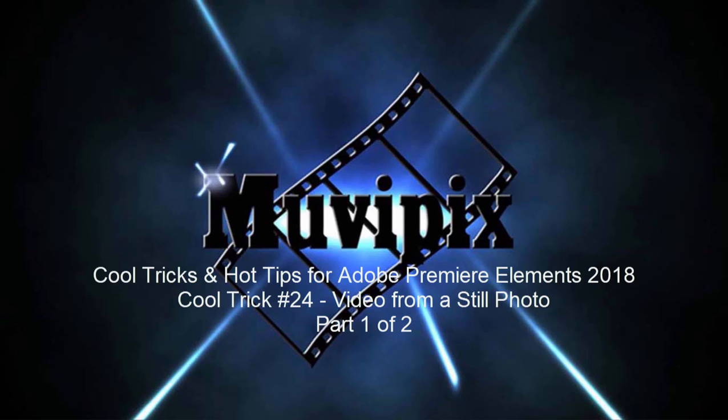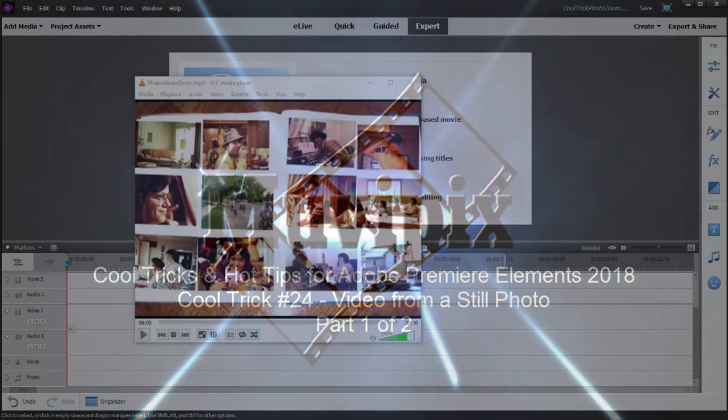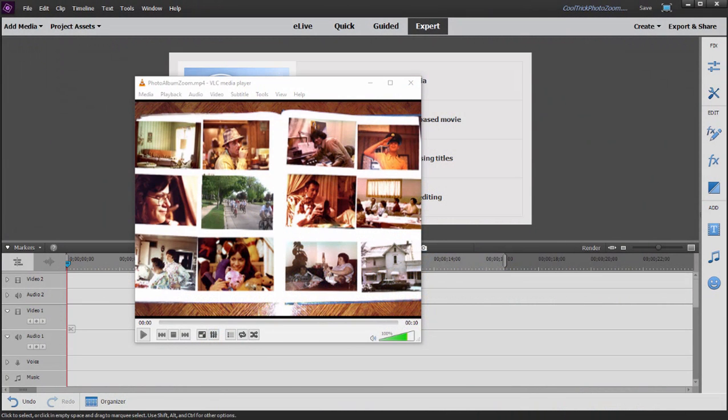Hello, this is Steve Grazetti, co-founder of MoviePix.com and author of the MoviePix.com guides to Adobe Premiere Elements, Adobe Photoshop Elements, as well as cool tricks and hot tips for Adobe Premiere Elements. And here we are looking at cool trick number 24 from our book.